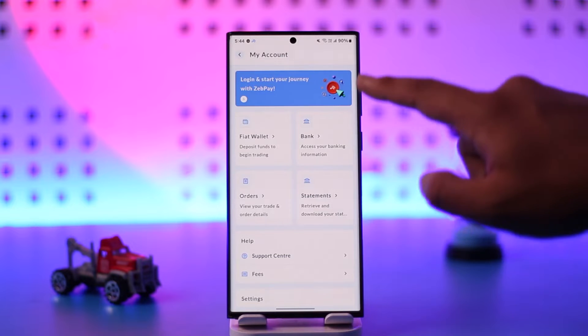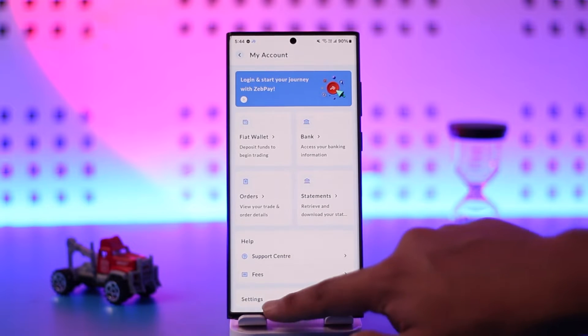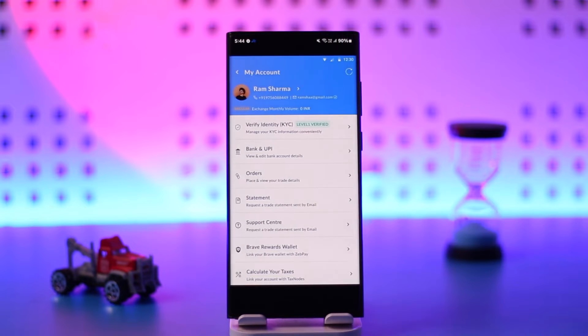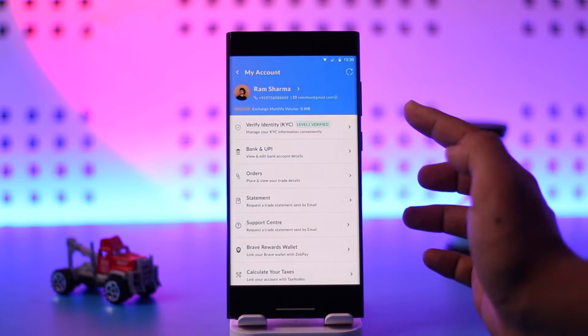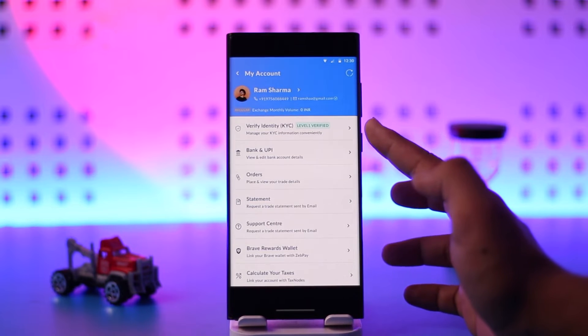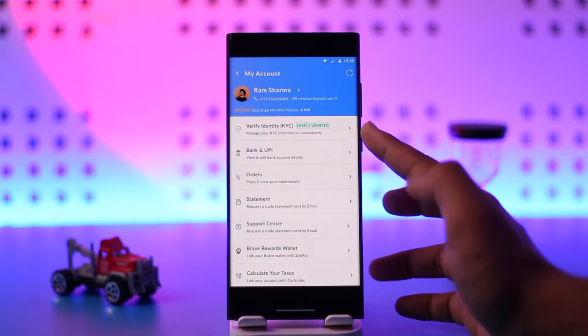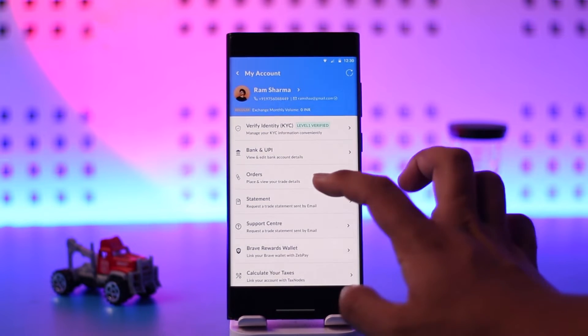Tap on the three lines option from the top left and go to My Account. Once you go to My Account, you'll find the option right there that says 'Verify KYC Level One Verified'.